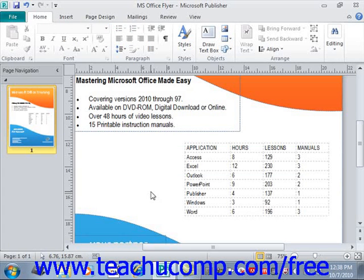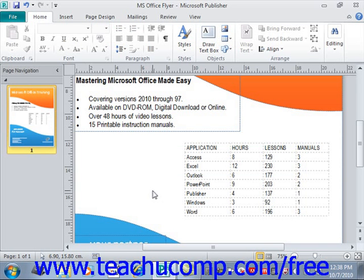Now that you've learned how to create tables, you need to learn how you can make selections of these new table elements. In addition to being able to select the entire table, you can also select separate table elements such as cells, columns, and rows. Just as with text, once you've selected an element, you can then make changes that are applied only to the selected element.